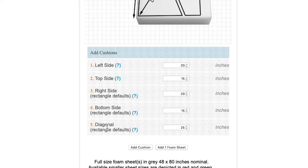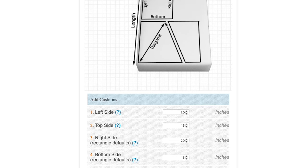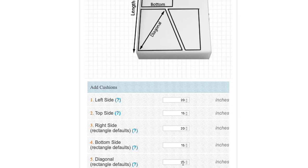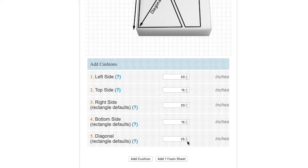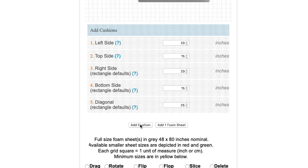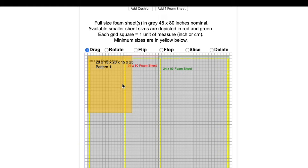If you need to change the diagonal, it's measured from the upper right corner to the lower left corner. Since this is a rectangle, we're going to leave it at the default of 25 and we'll add this cushion. The calculator adds that cushion to our rendering below.